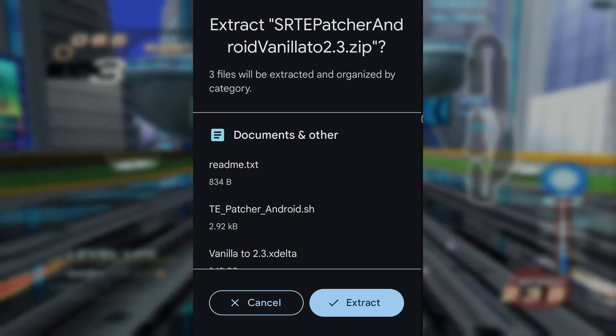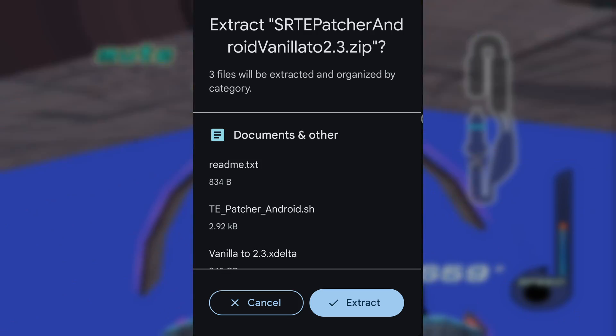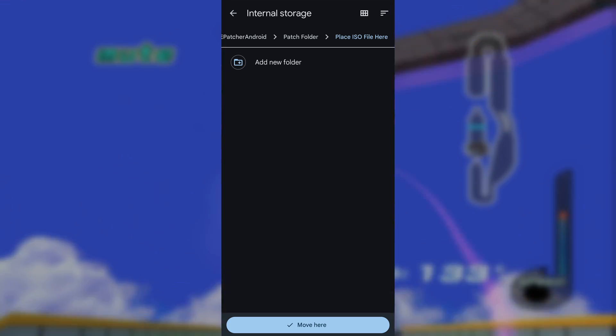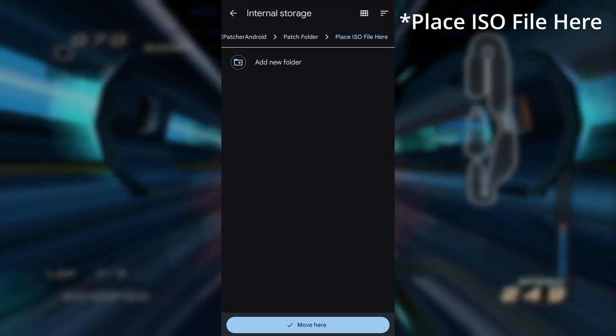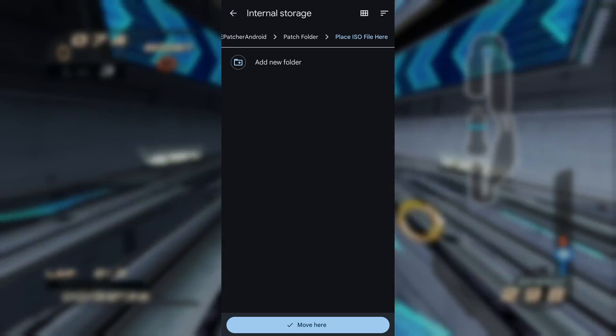We're going to start by downloading the custom Android patcher linked below. Next, extract the zip file you downloaded by clicking on the file. You'll see this. Click Extract. Move your Sonic Riders USA ISO to the Place ISO Folder in the patch folder.